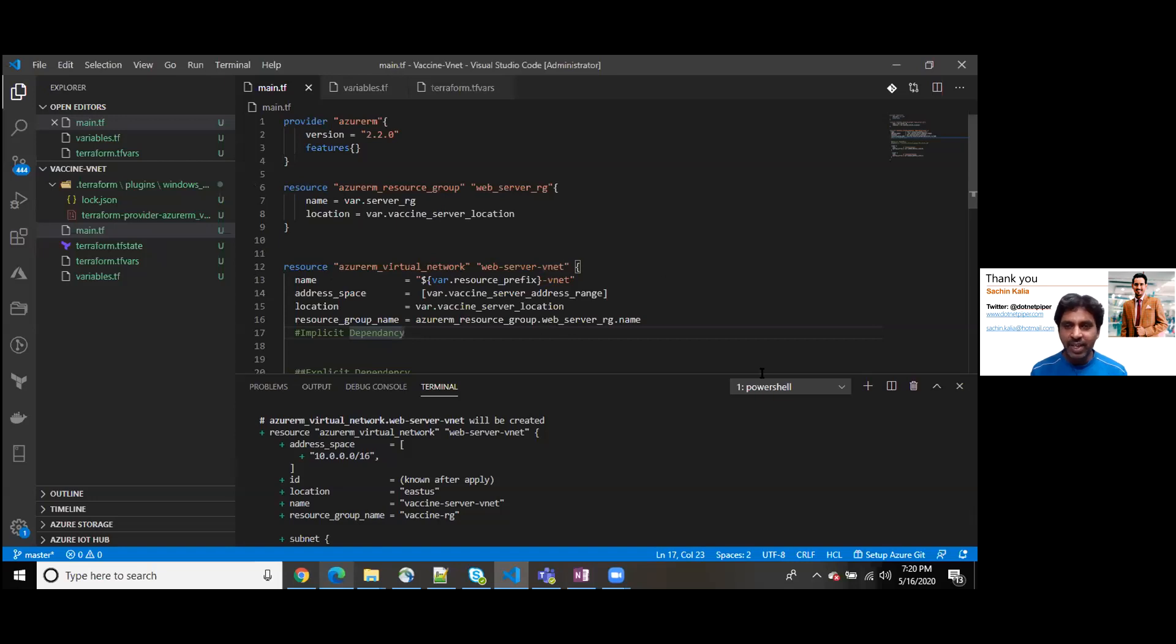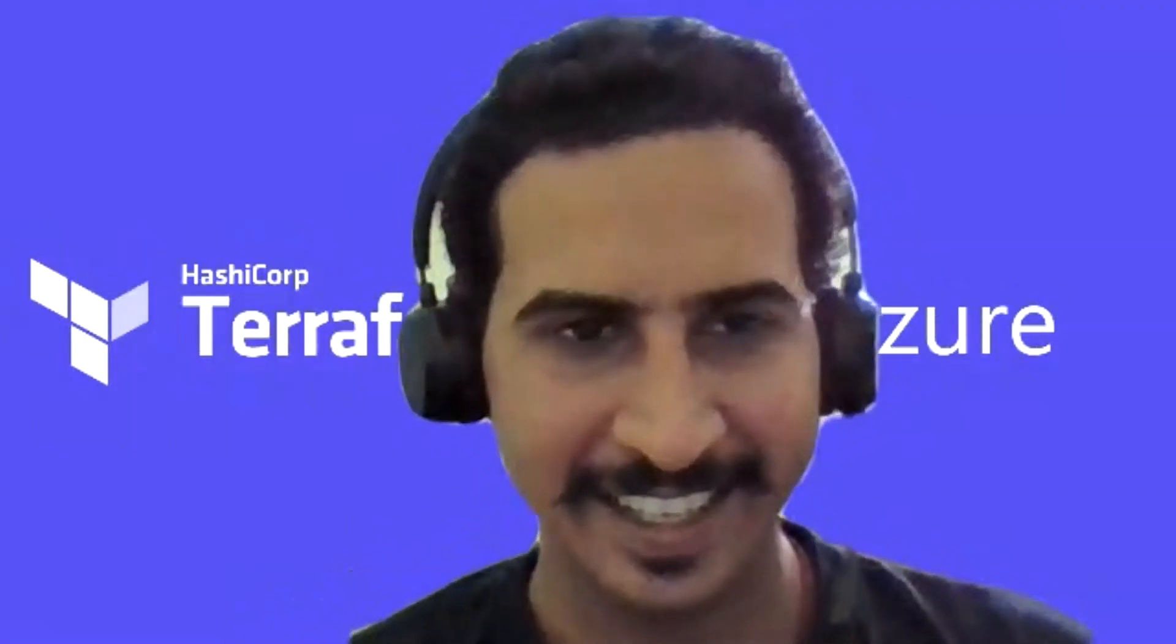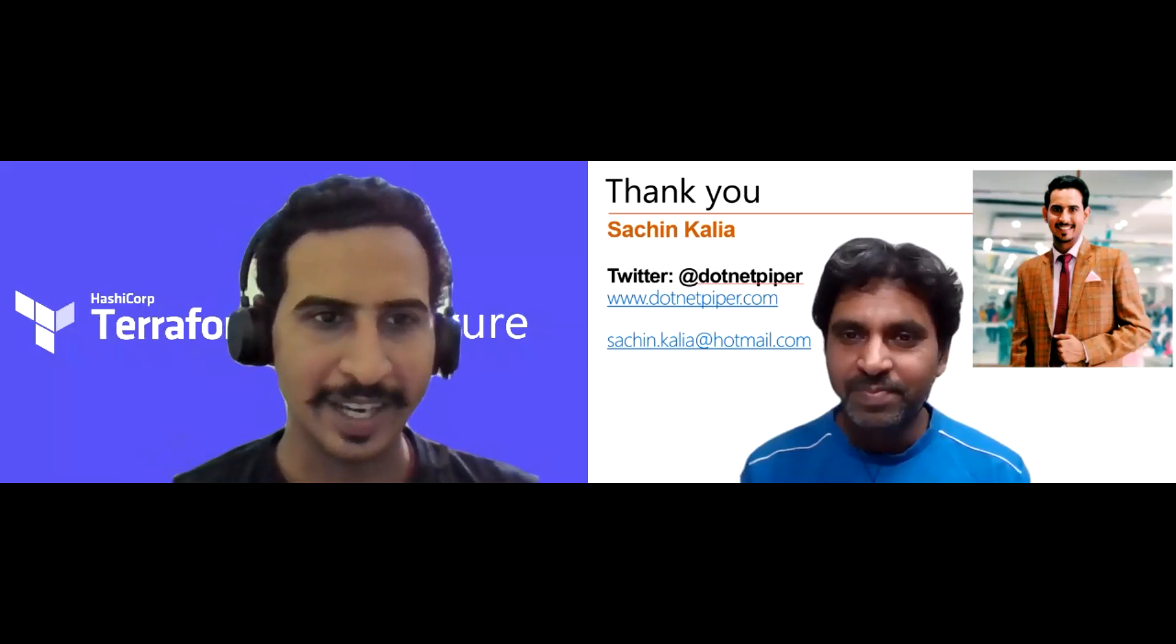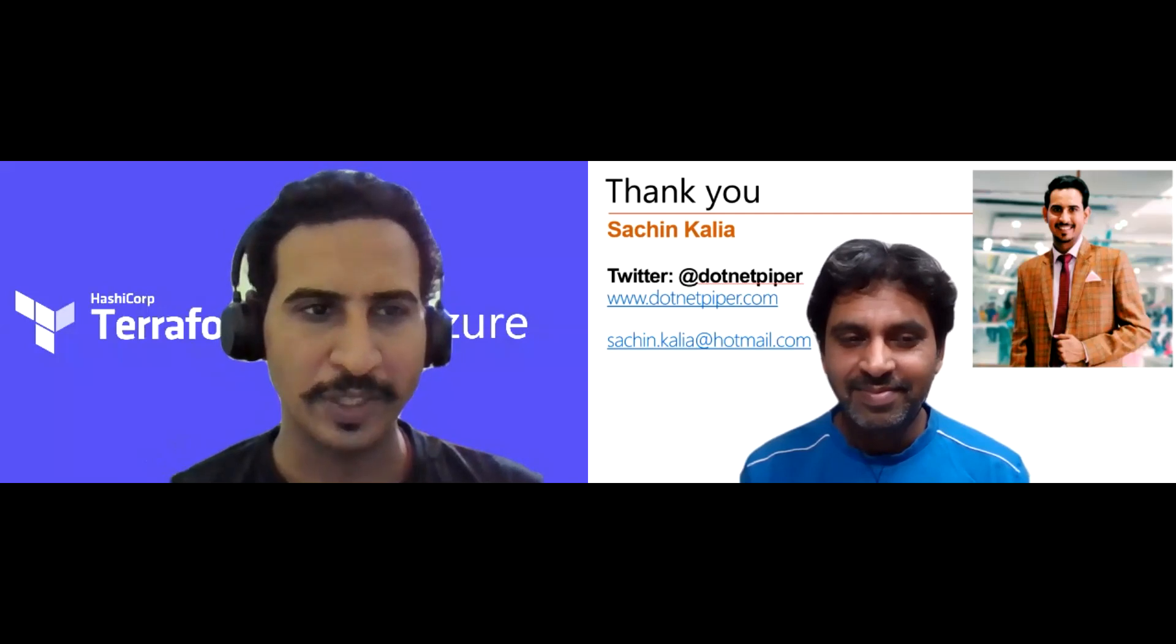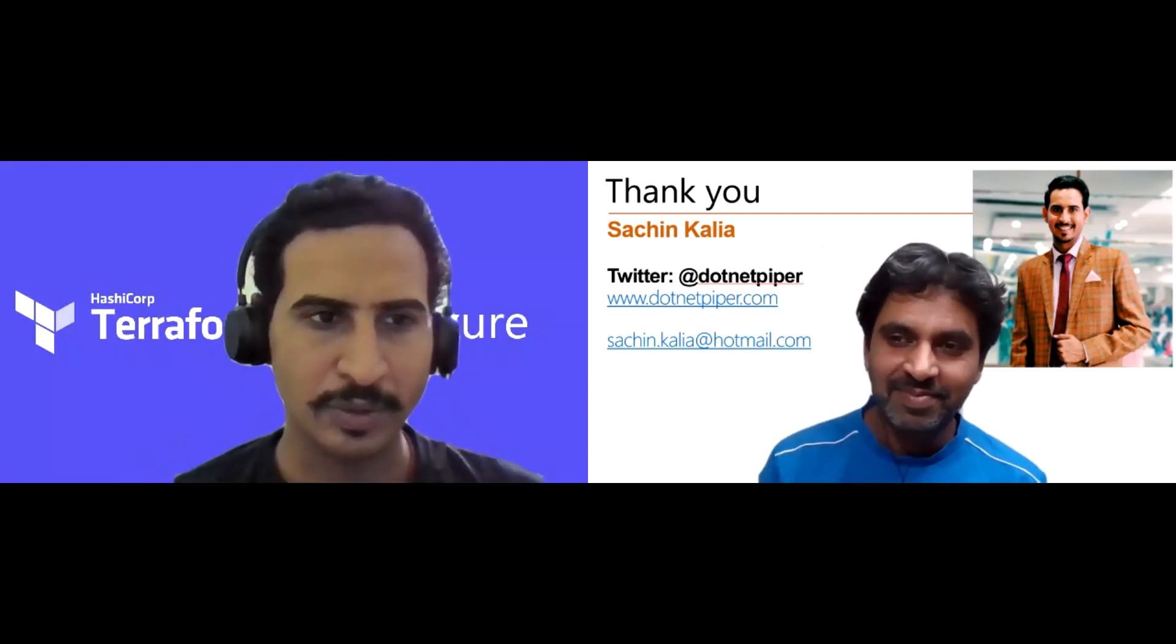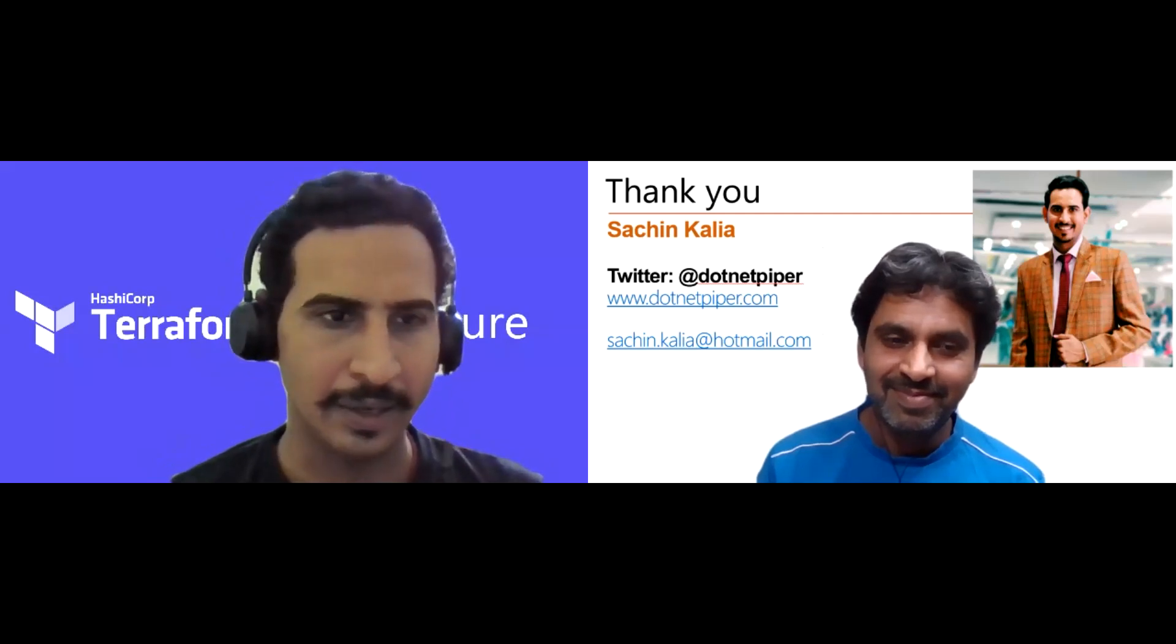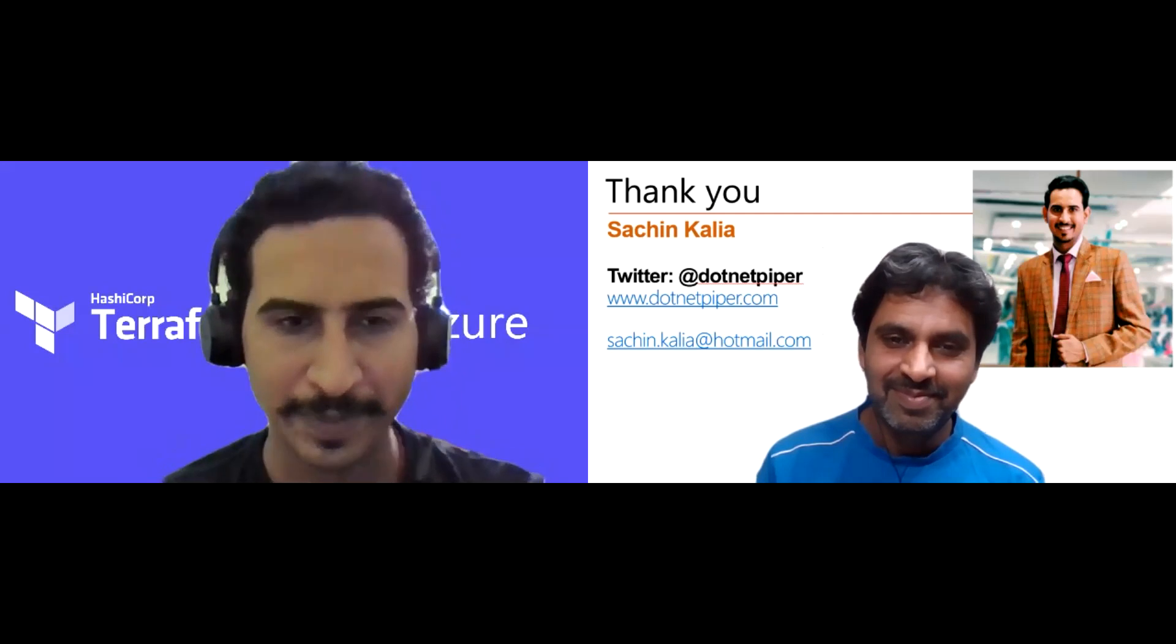In my background if you can see, there is a slide. Here is about Sachin. Guys, you can reach me on Twitter at dotnet piper. You can reach me through my blog which is dotnetpiper.com, and you can reach me also through my email ID sachin.kalia@hotmail.com. I'll be happy to answer.